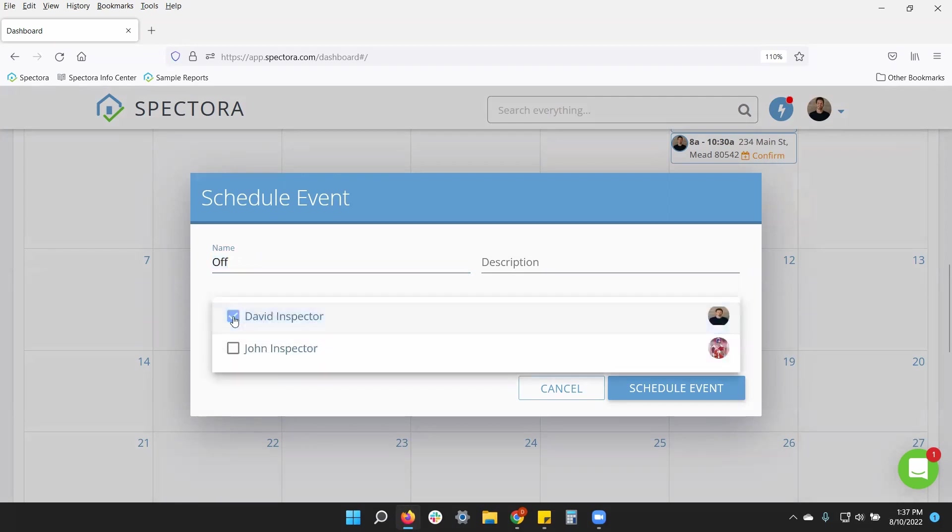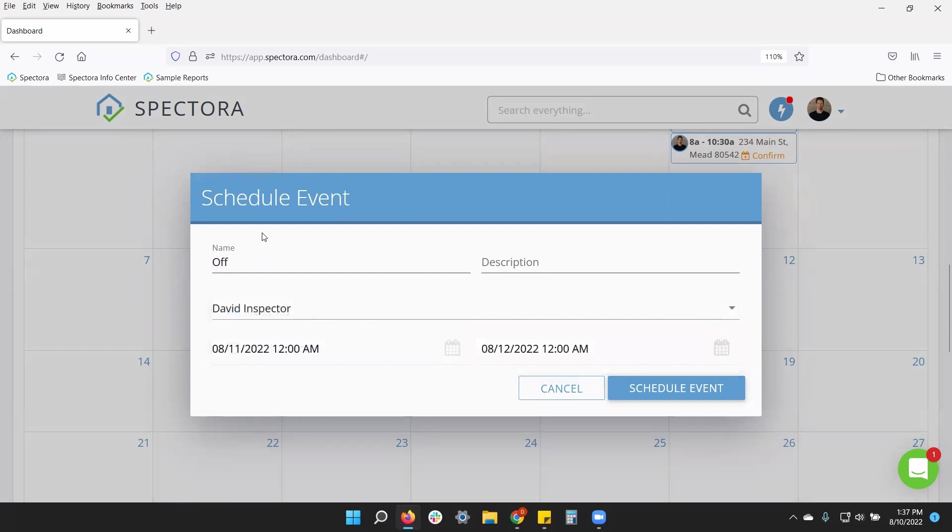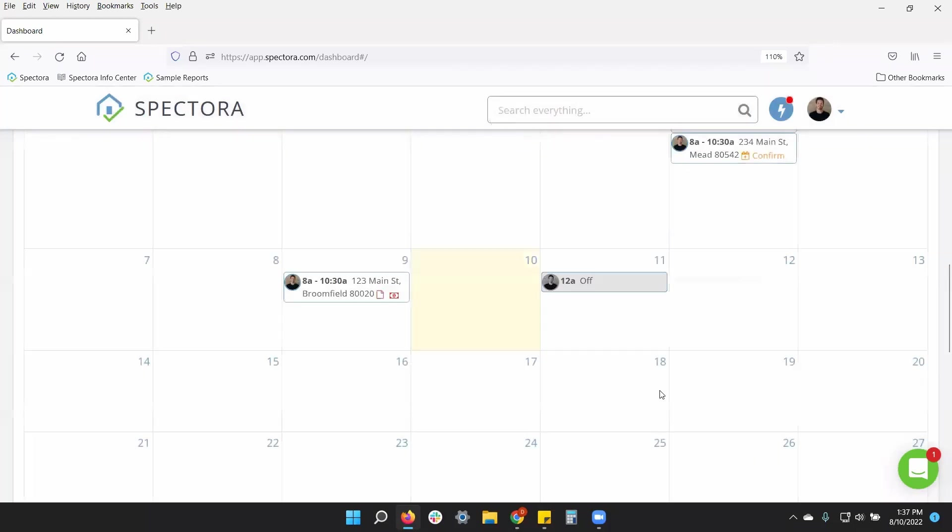And I can assign it to an inspector, of course, myself, or if I'm calling time off for my other inspector. By default, it'll be the whole day. So I can just click schedule event. If I want to take the entire day of the 11th off, it'll block all 24 hours.